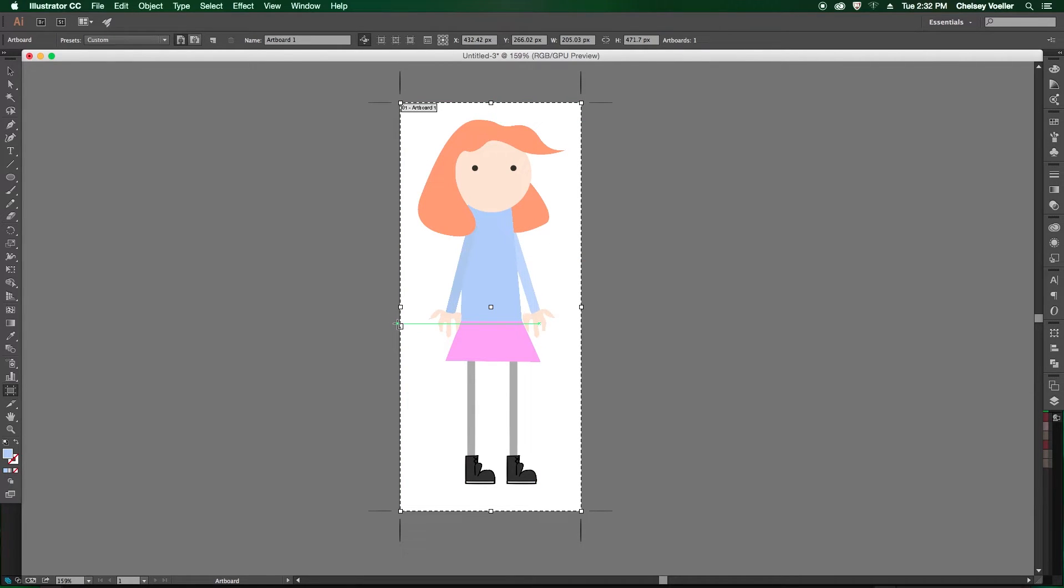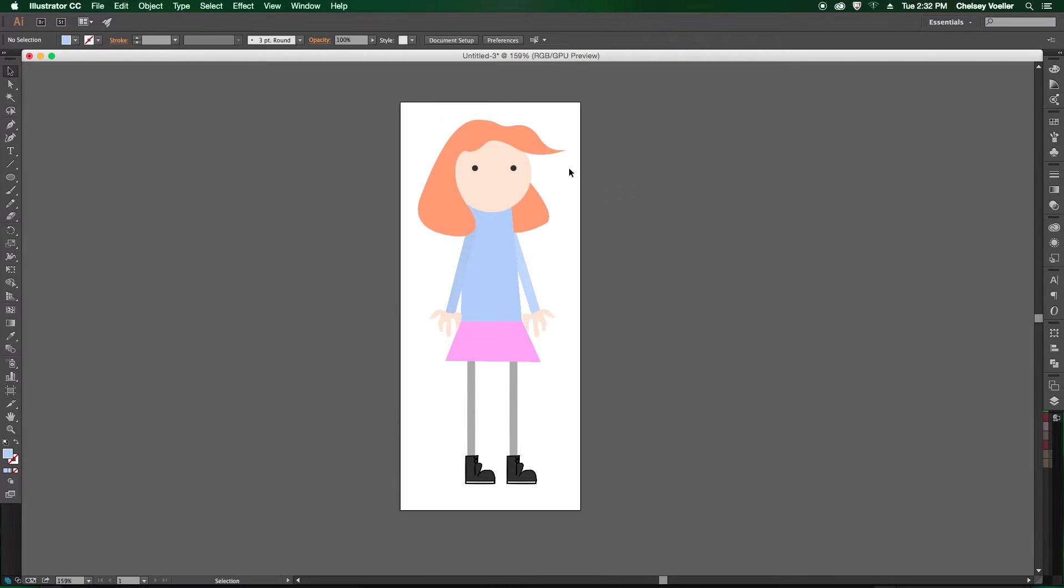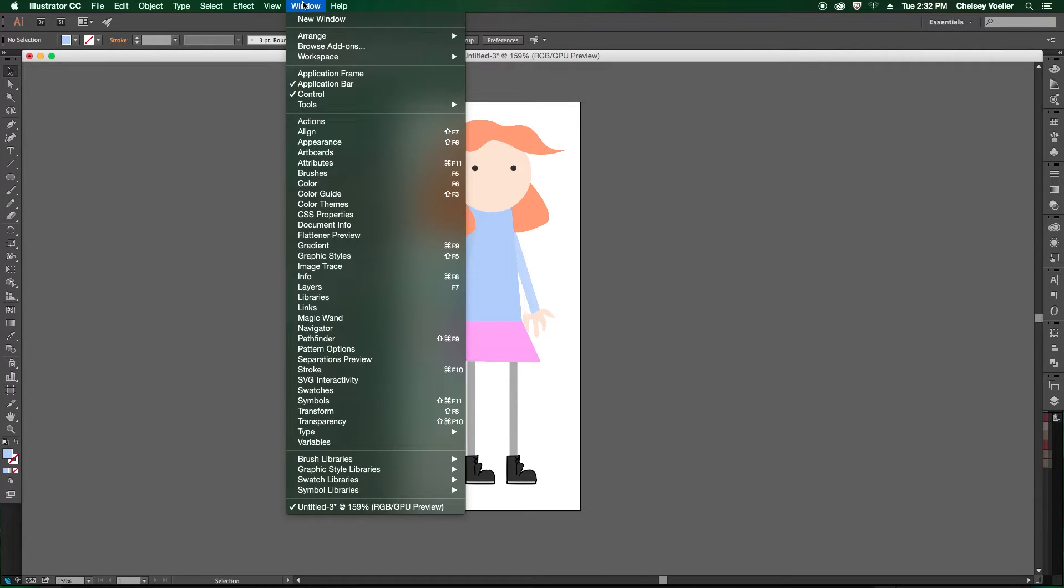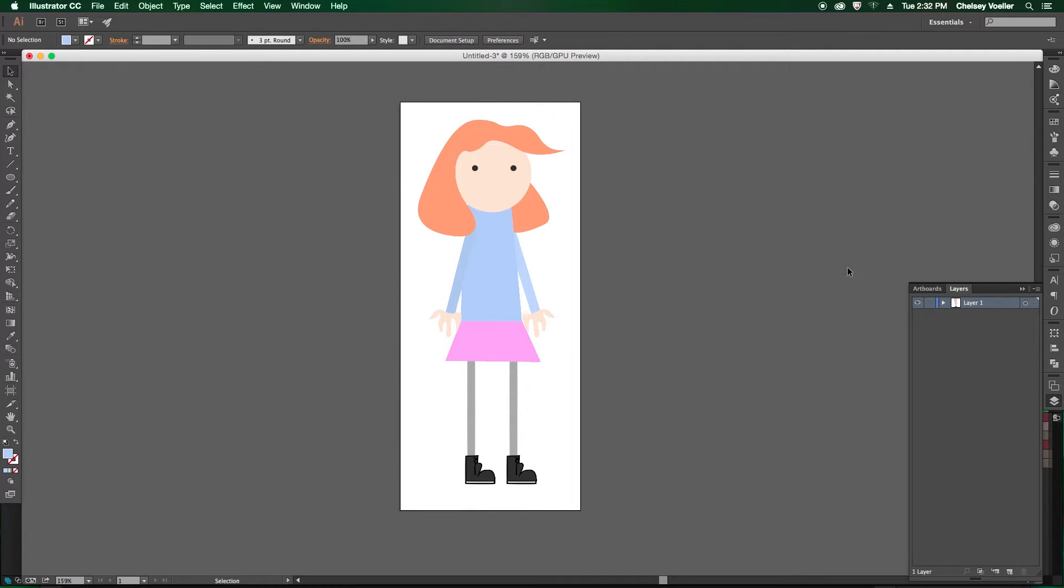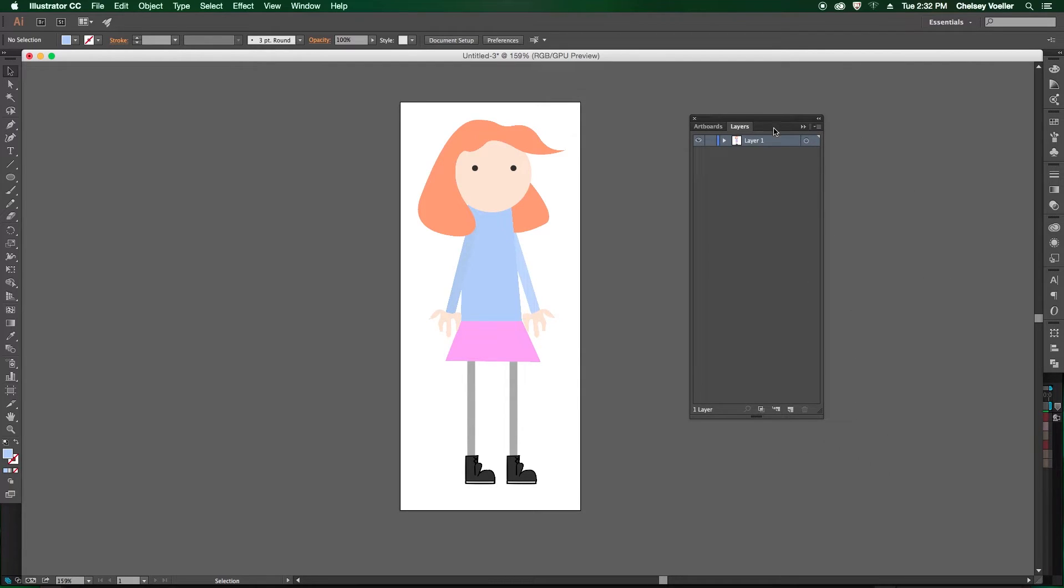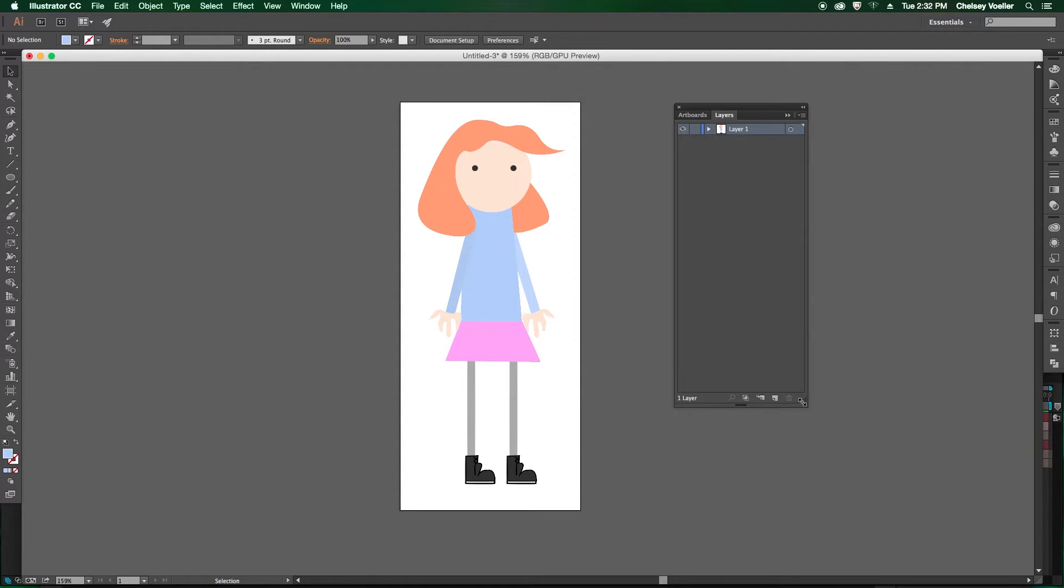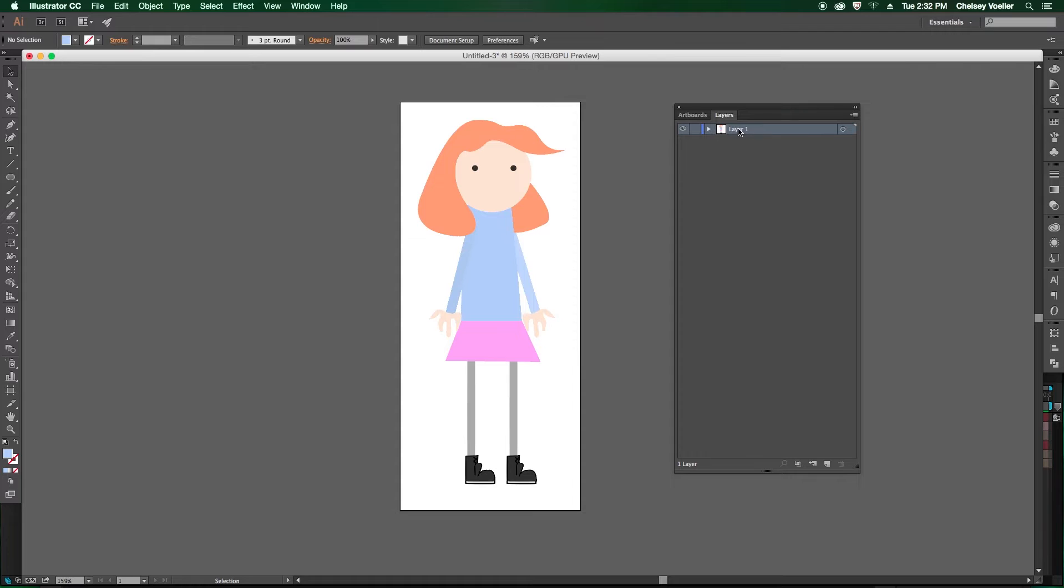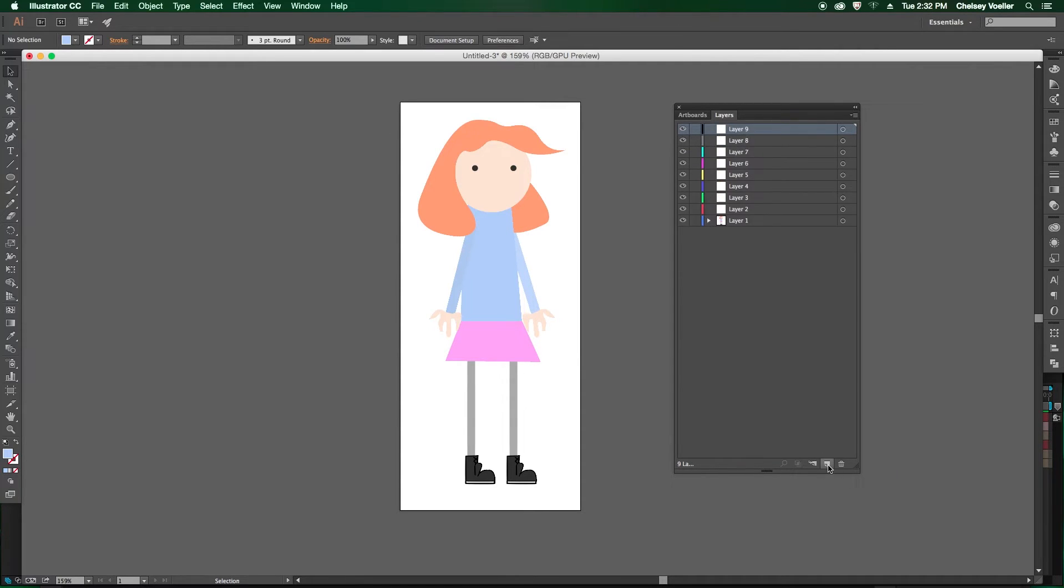And then we want to create layers with each of these body parts. So if you don't see your layers panel, go up to the window in the menu and find your layers panel. I'm going to just undock mine here. And then I see that everything is on one layer. So just go ahead and make a bunch of blank layers using the new layer button.